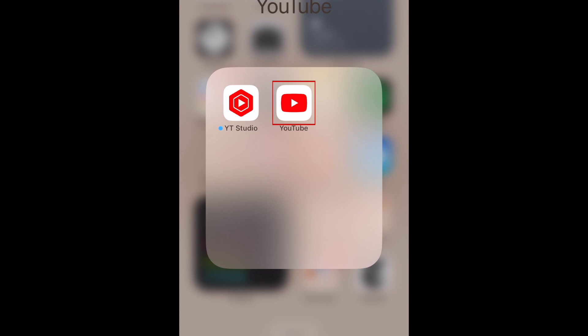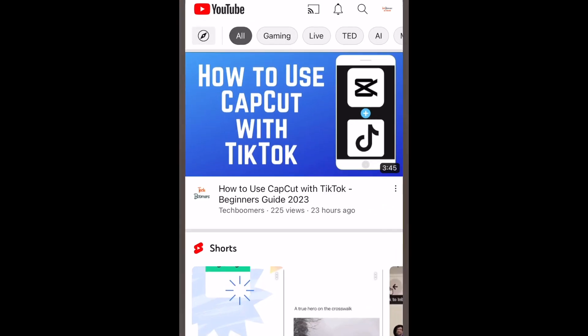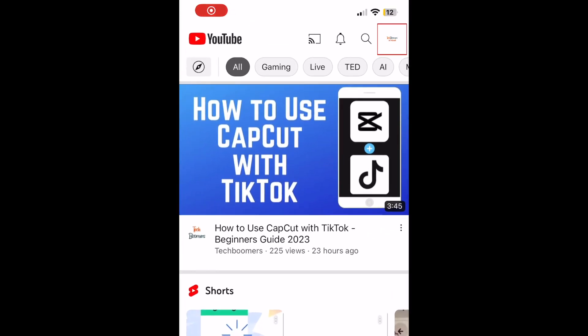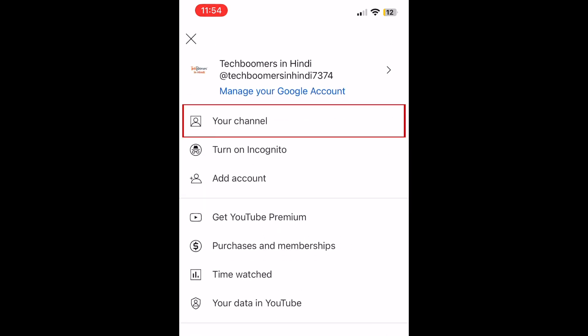To change your YouTube handle on the mobile app, open the YouTube app and tap your profile icon in the top right corner. Now tap your channel.